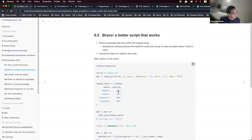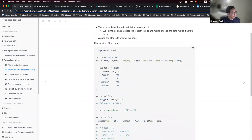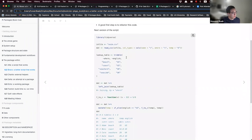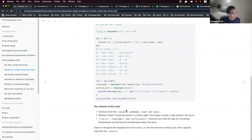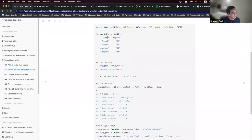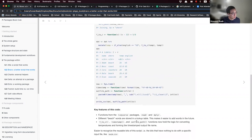Here is the next version of the script. We are using the tidyverse package — specifically readr and dplyr. We put the 'where' and 'English' columns into a lookup table, and we create these functions: F2C, which converts Fahrenheit to Celsius; a timestamp function to format the time into a certain format; and the outfile path function, which creates the path of the file with a timestamp in the name.